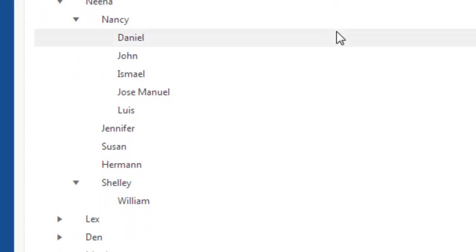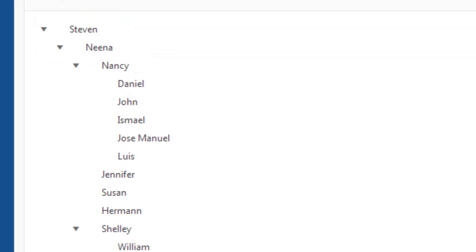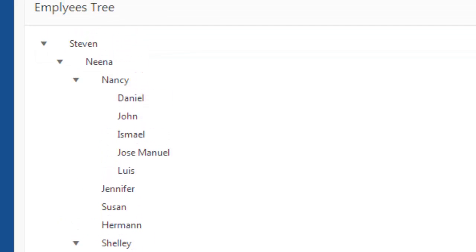This hierarchical view is very useful to identify the manager employee relationship within a department or within an organization.